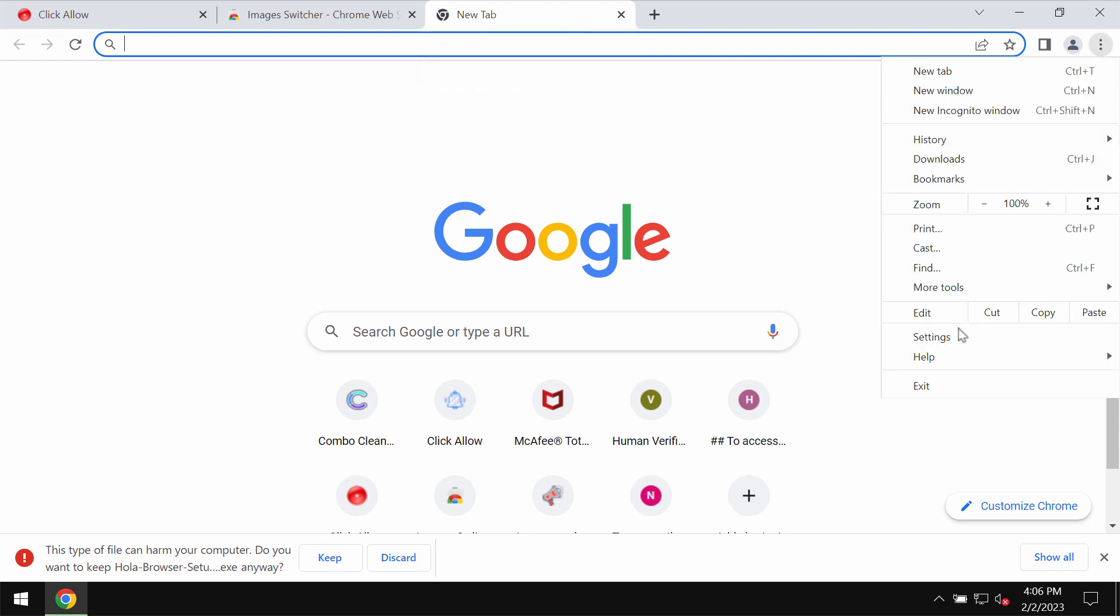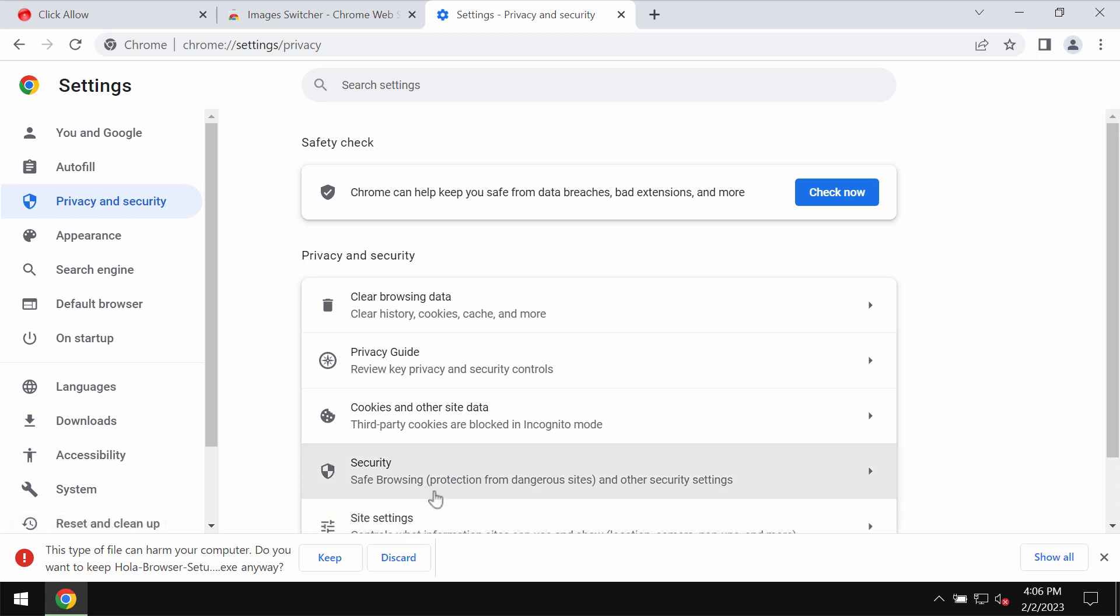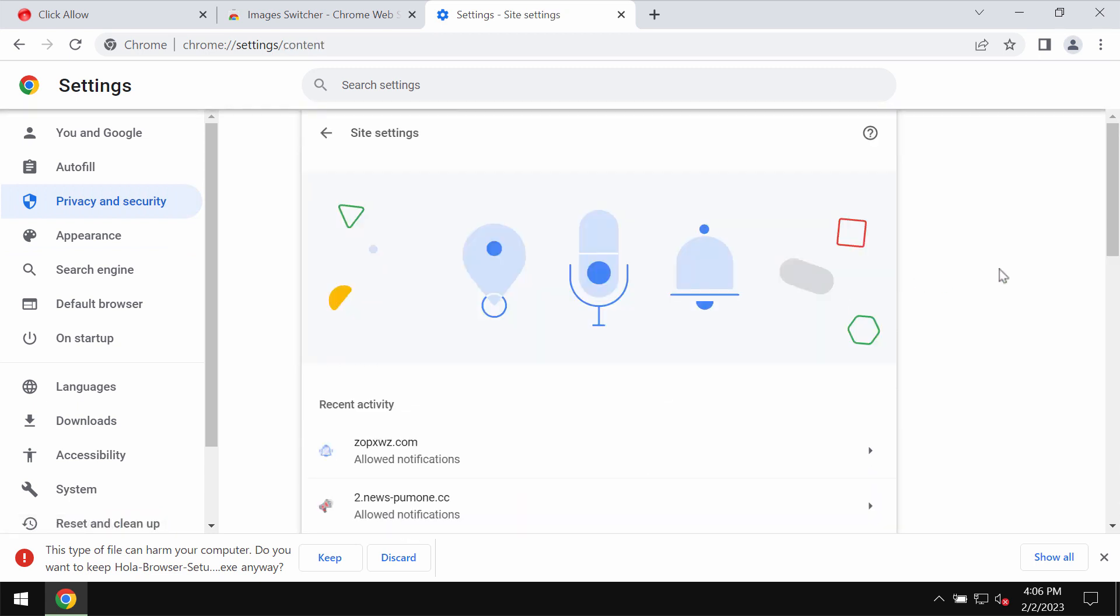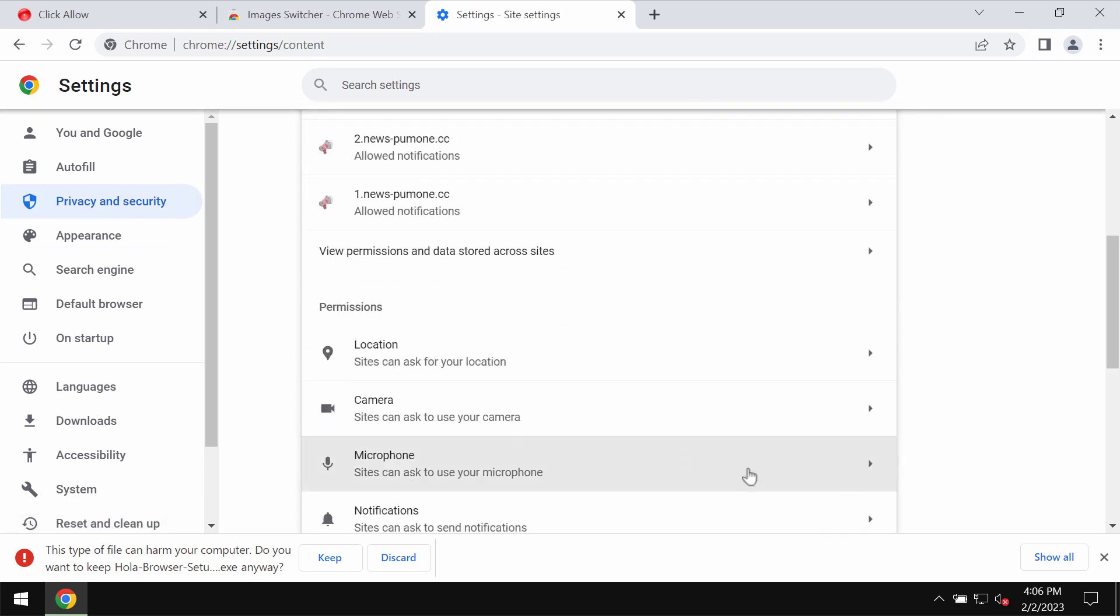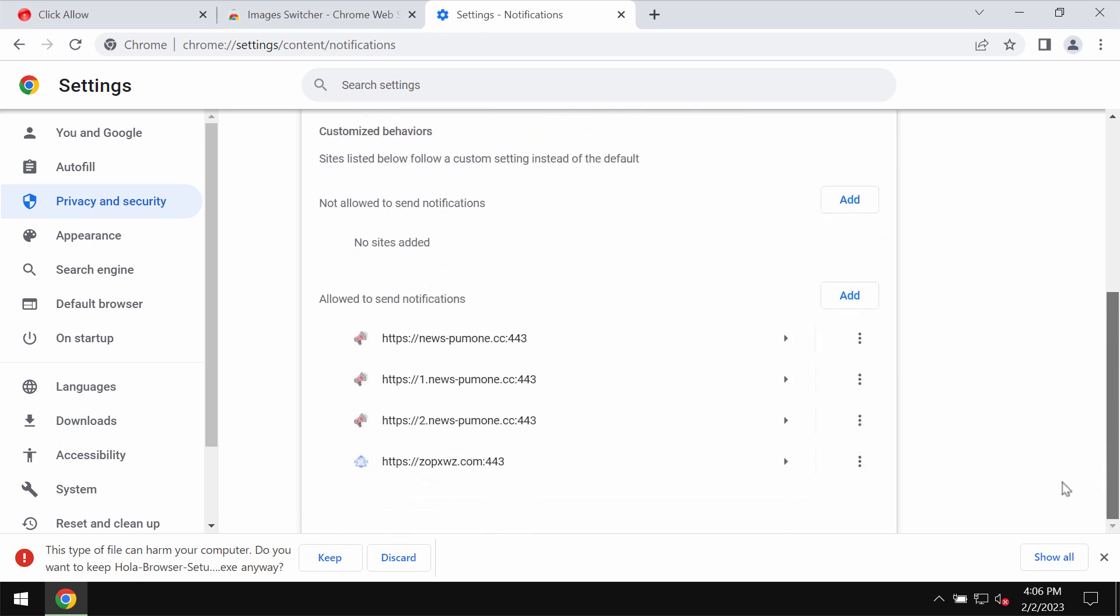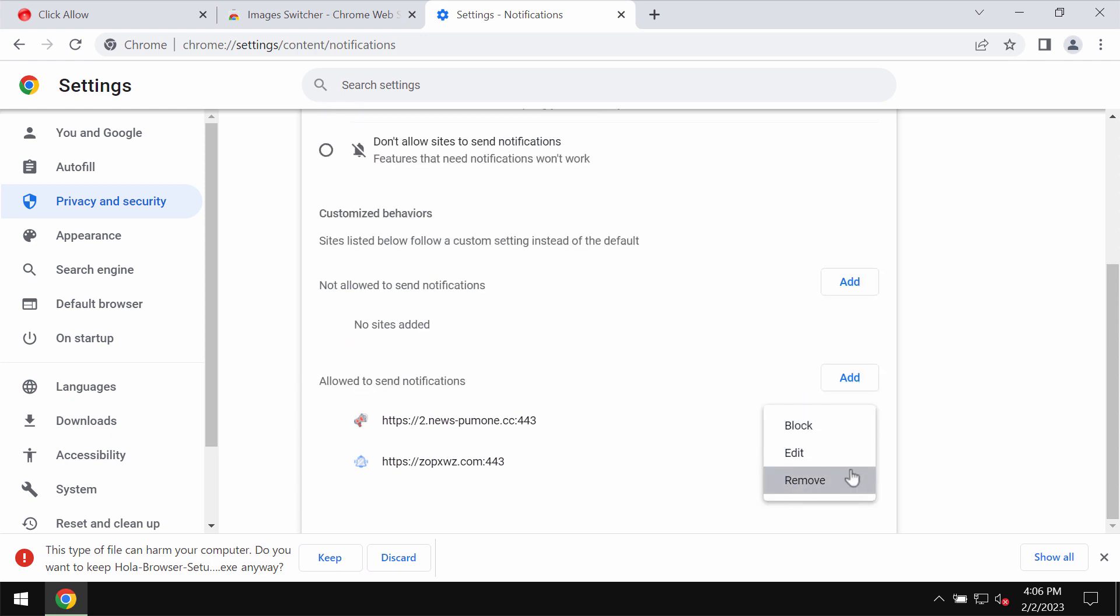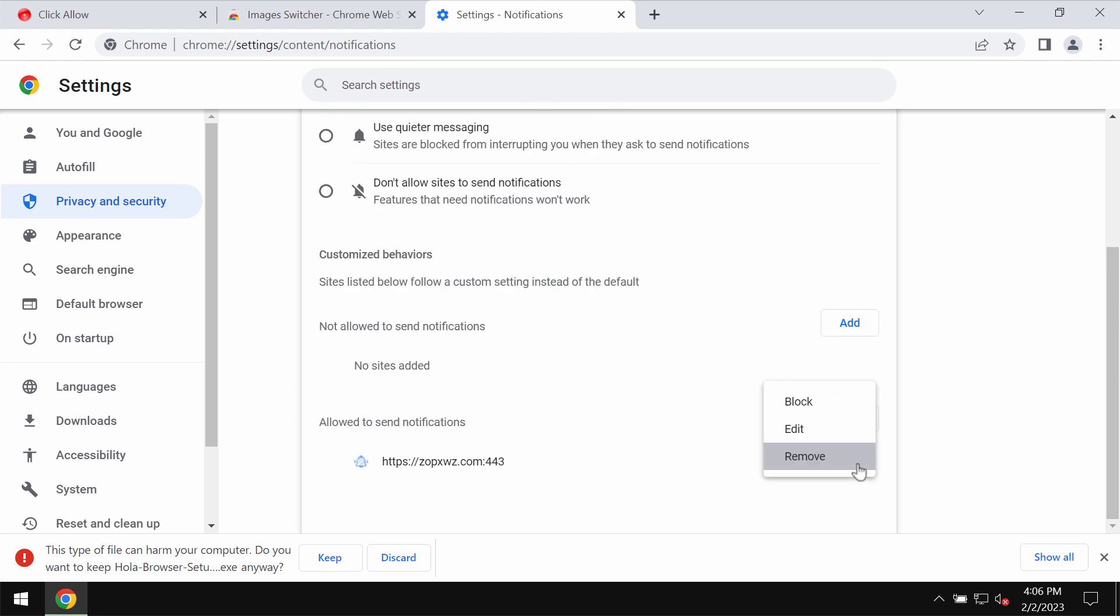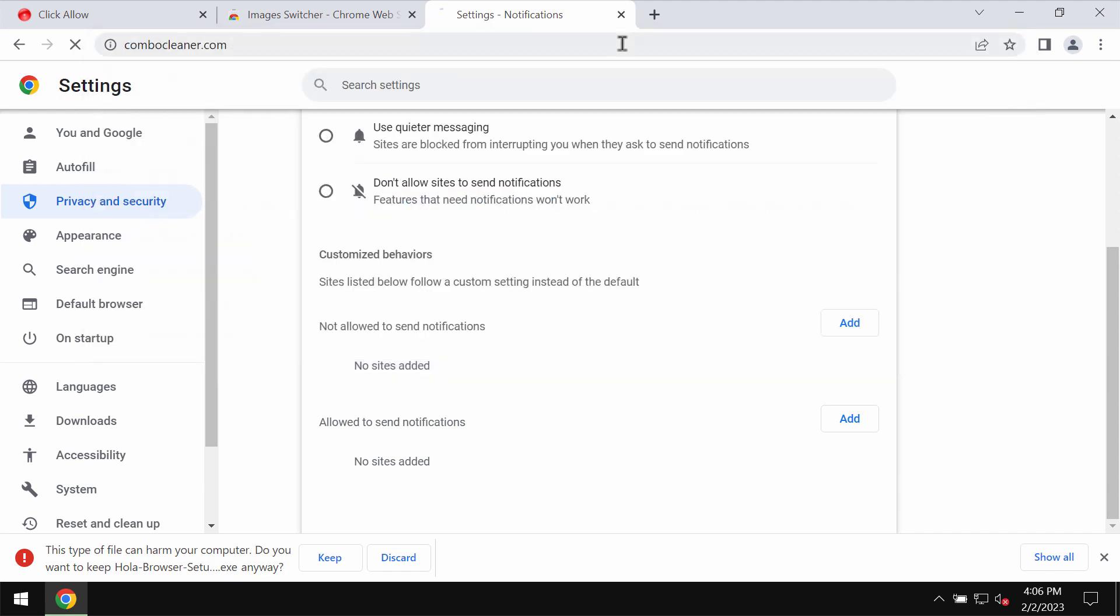If you've mistakenly clicked on 'Allow', fix your browser by going to Menu, Settings, Privacy and Security, Site Settings. Go down to Permissions and choose Notifications. Remove all the junk sites from the allowed list.